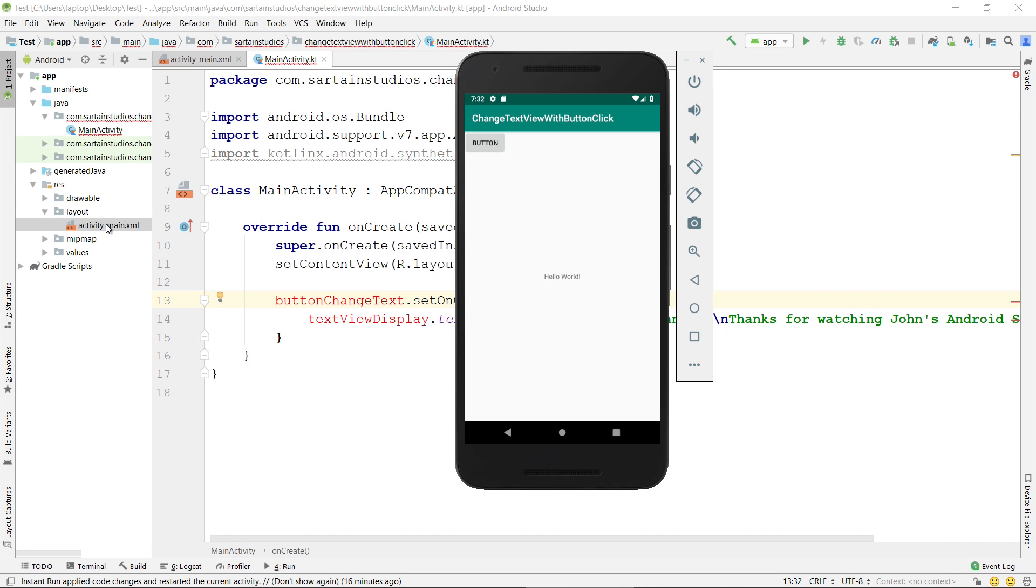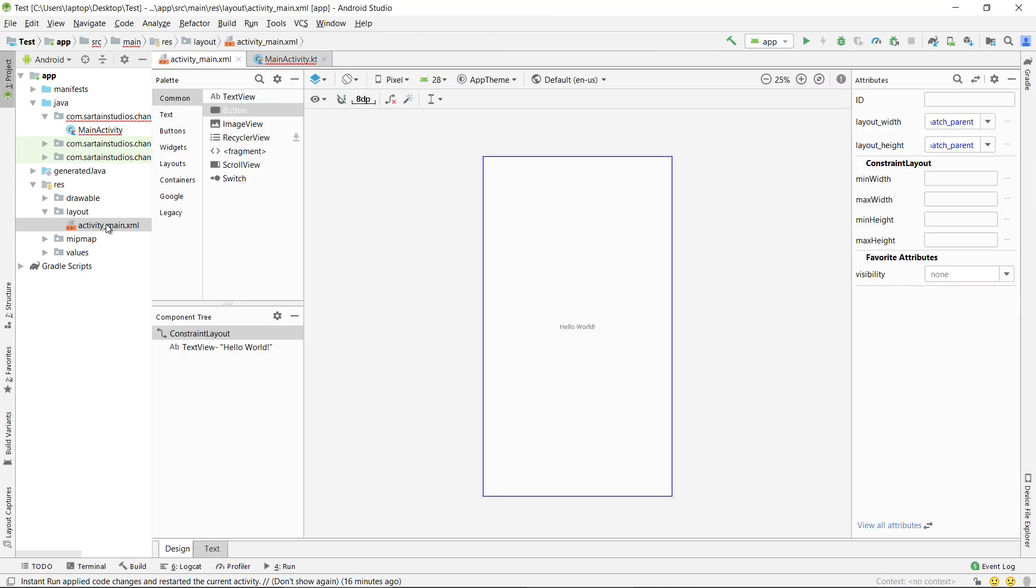Navigate to your layout file. My layout file is called ActivityMainXML, which was generated automatically when I created this project. Here is the screen with the hello world that we just saw.